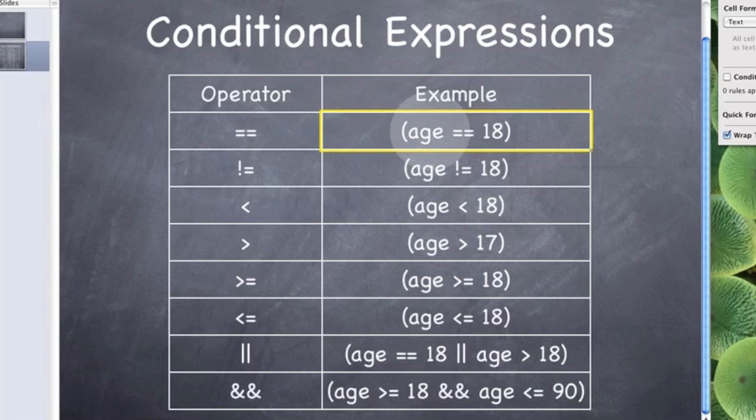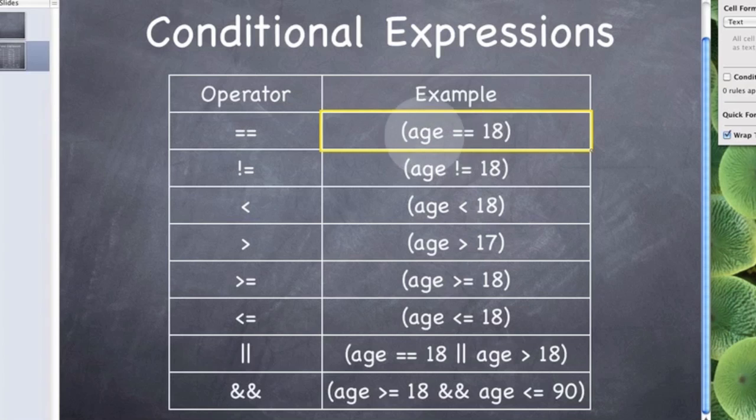Here is an example over here. It says age double equals 18, so it is asking does age equal 18. If it does then the result of this expression is true. If it doesn't, the result of this expression is false.